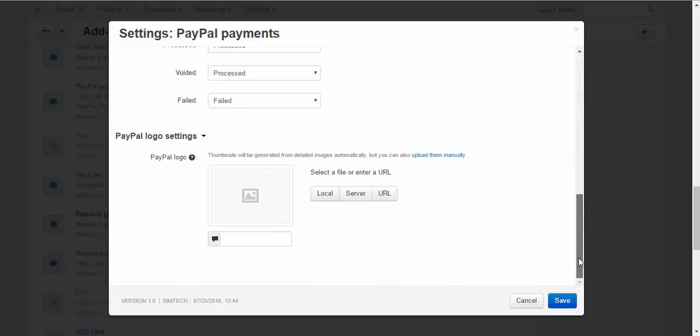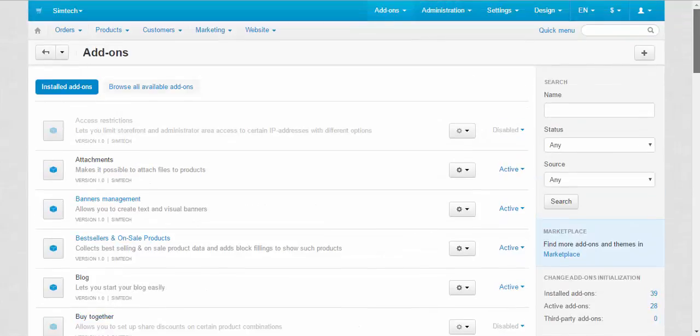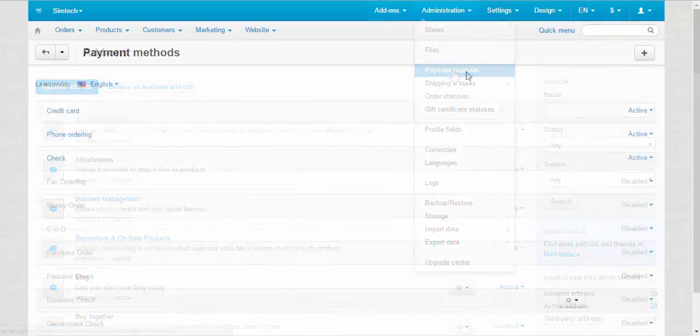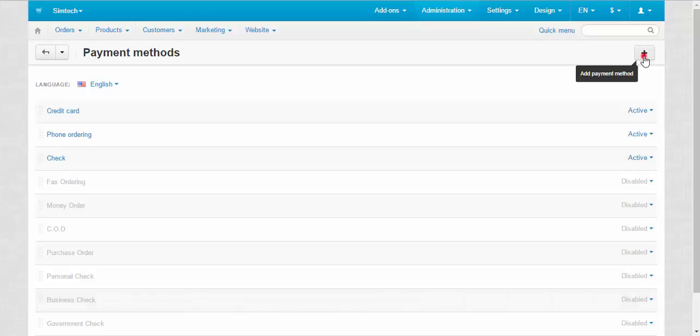Check all the settings and click Save or Cancel. After that you can proceed with the PayPal Express setup. Go to administration payment methods and add a new payment method with the plus button.